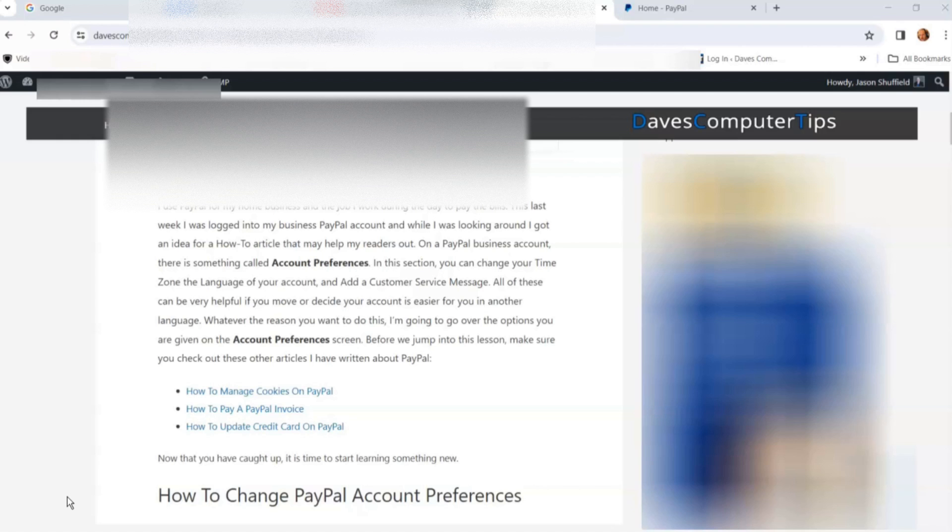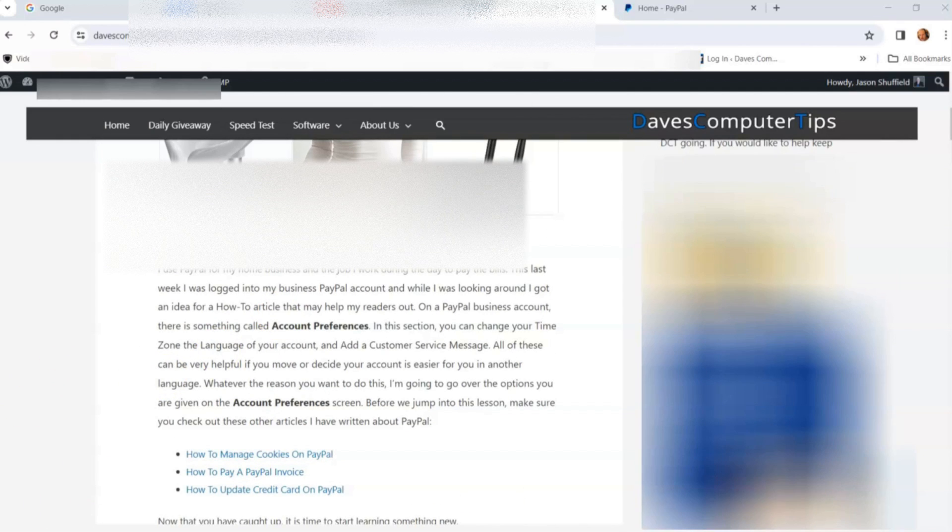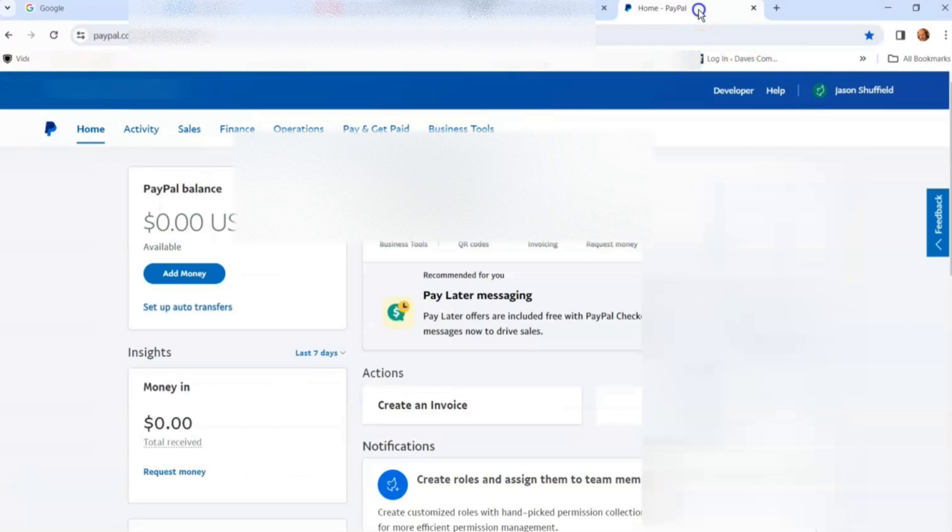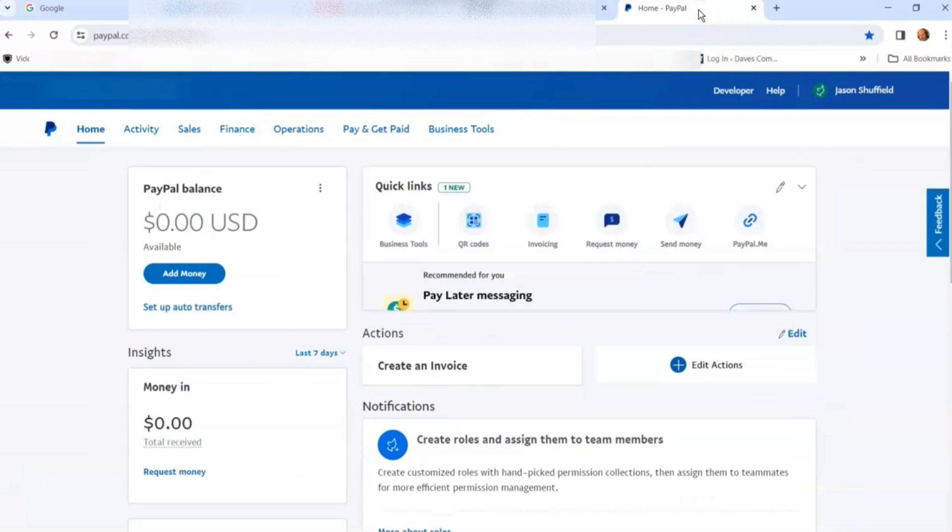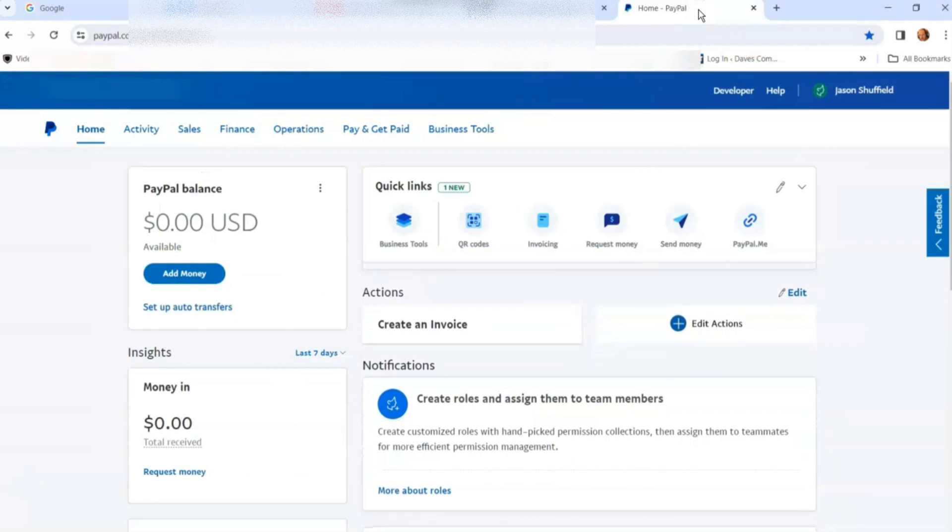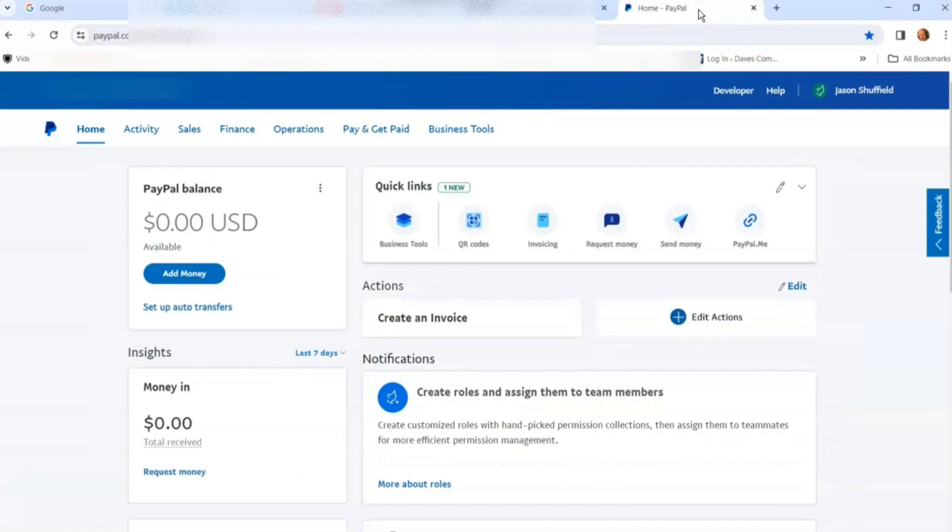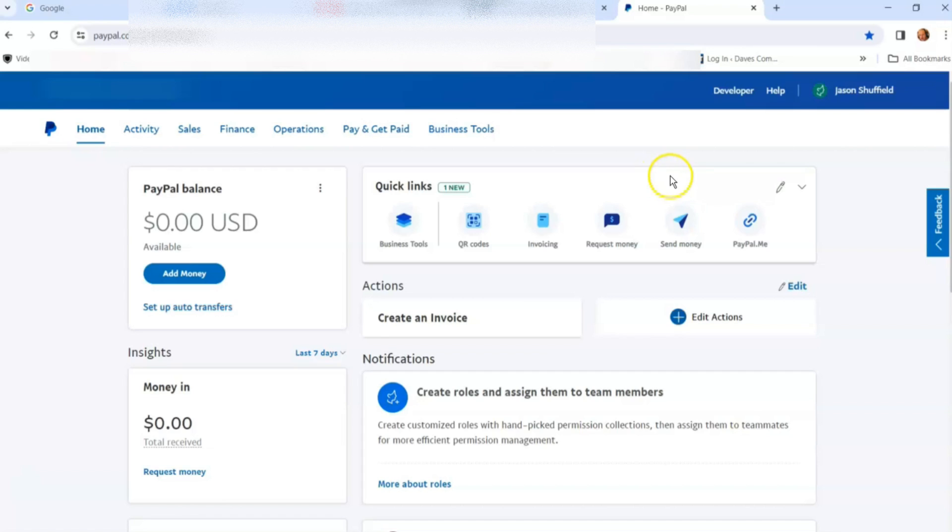The first thing we need to do is log into your PayPal account. I've already done that, so I'm on my business account. Once you're logged in, go to the top. This is a business account, I'm reiterating that so you know this is a business PayPal account, not a personal one.